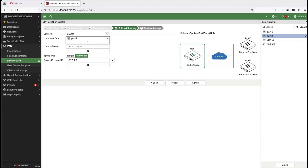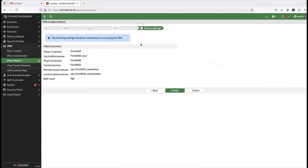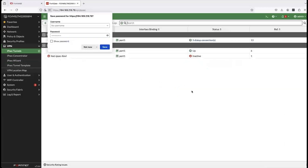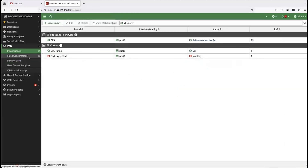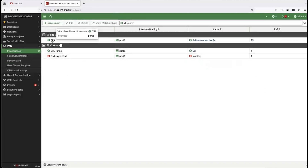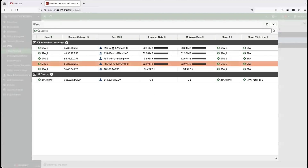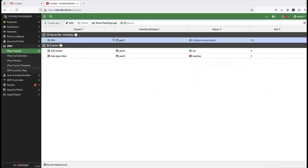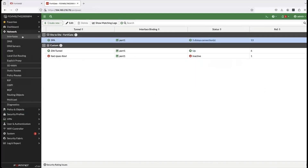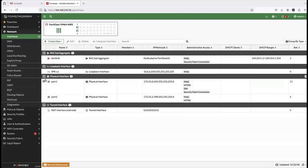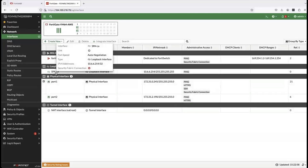Then I define the local subnets, provide the tunnel IP, and review the settings. Once done, I go back to IPSec tunnels — this is where you verify your tunnels are up. Then I go into the network tab, into the interfaces, and verify that the loopback interface is available. If not, you'll have to configure it.